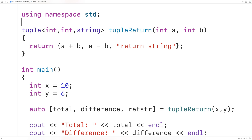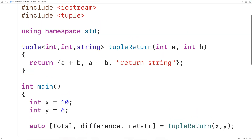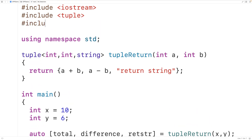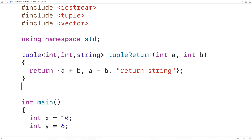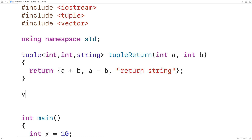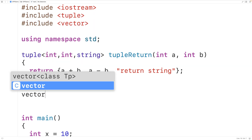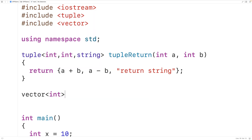Let's try that. Up here we'll include the vector library. Then down here we'll make a function that's going to return a vector of ints — vector open angle bracket int close angle bracket. So this function is going to return a vector that stores int values. We'll call the function vector_return.